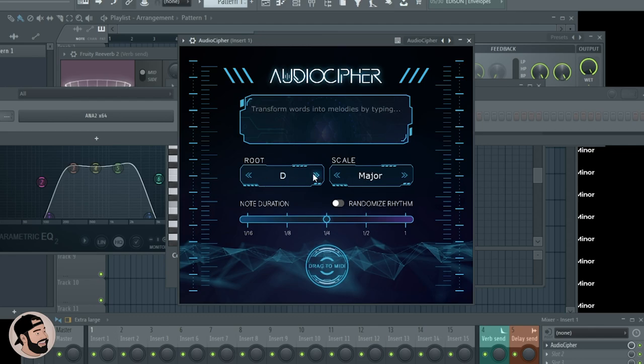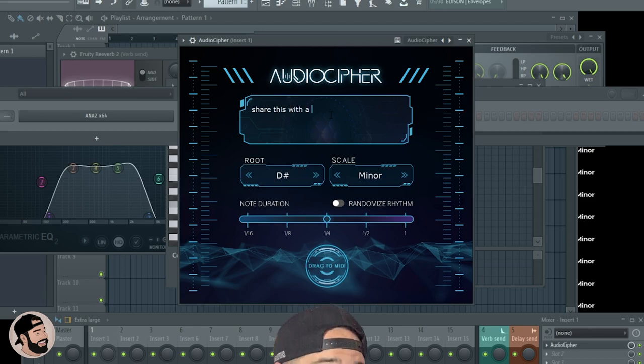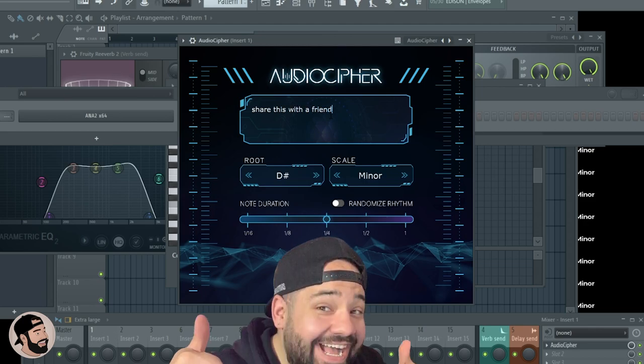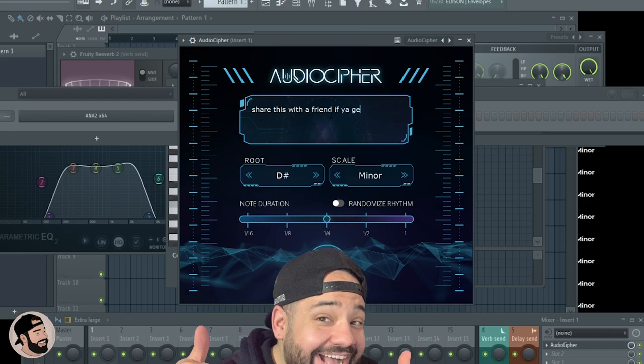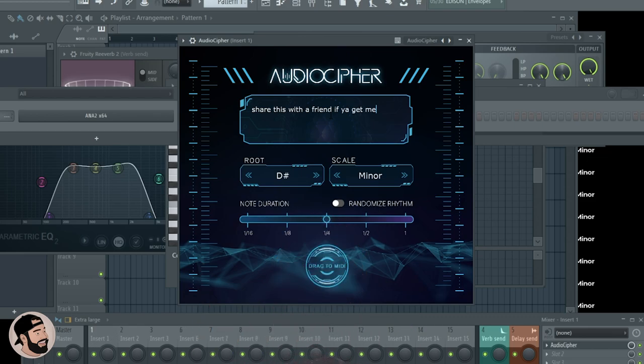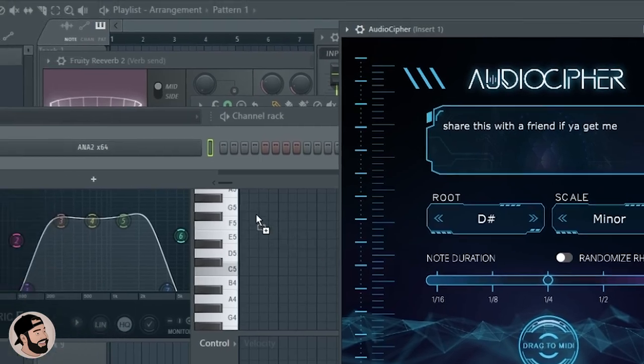Let's just choose C sharp minor. Then you can choose the note duration - you could choose like whole, half, quarter, eighth, and sixteenth. Let's choose quarter note for now. 'Share this with a friend if you get me.' After that all you have to do is drag it in to any plugin that you'd like.